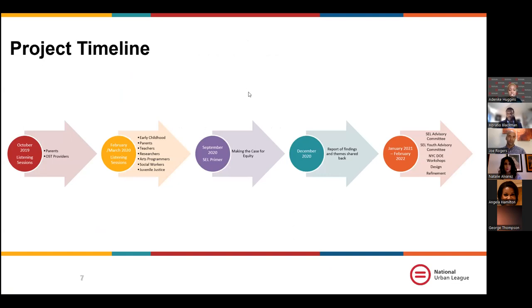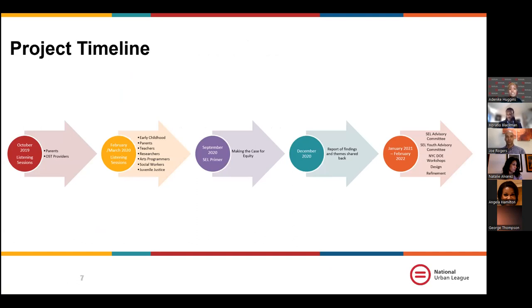Thanks Horatio. Considering all that has been going on and continues to go on, we recognize that now more than ever this work is critical and essential. I'm going to take some time to walk you through our project timeline.